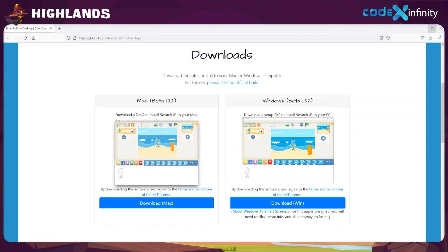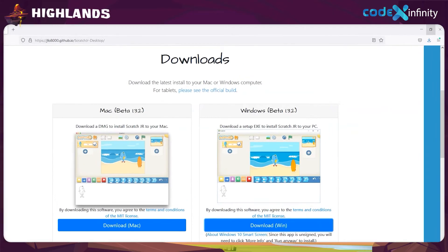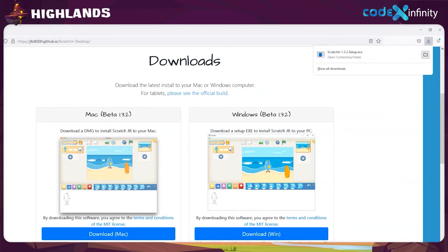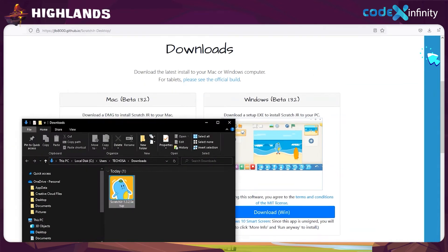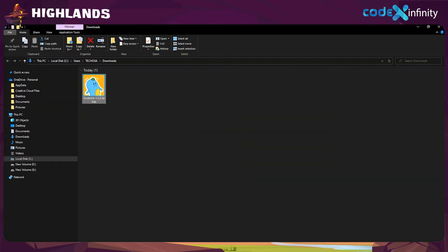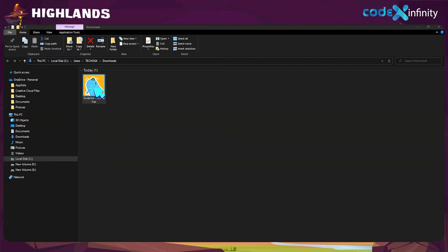Now that we have downloaded Scratch Junior, next let's install this on our computer. So go to the top right side and click on the downloads icon. Select the open folder option and maximize the window that appears. From here, we can install this software by double clicking on the Scratch Junior icon.